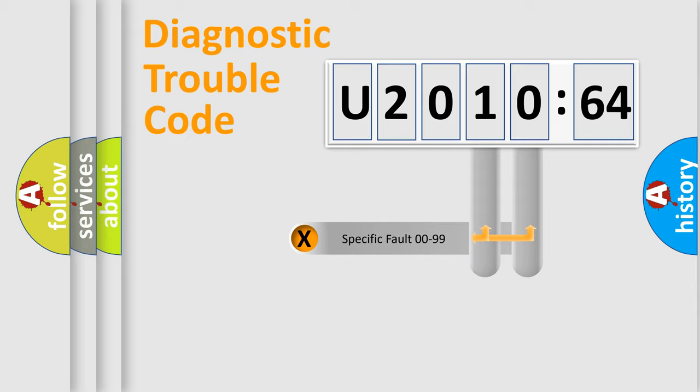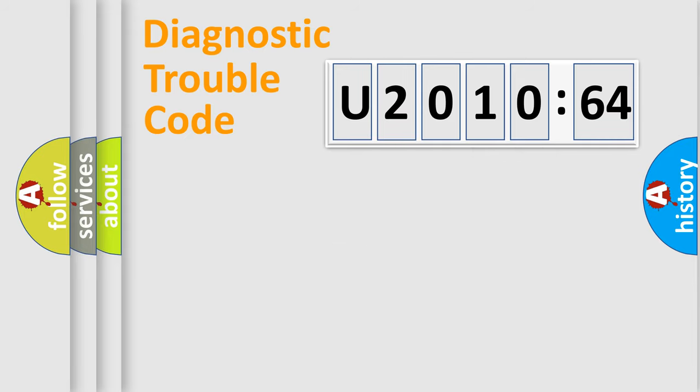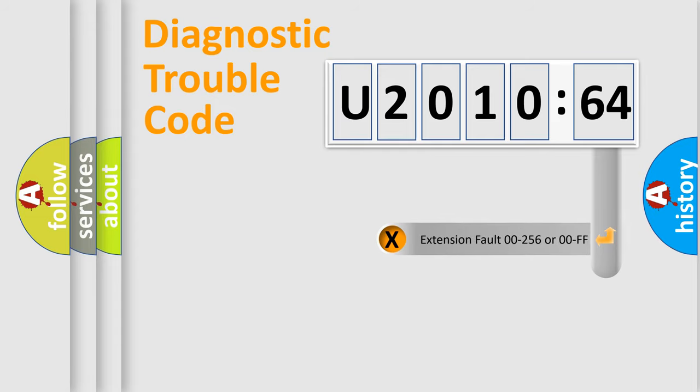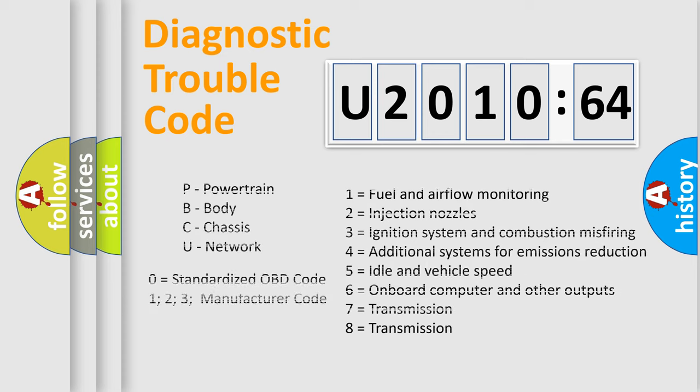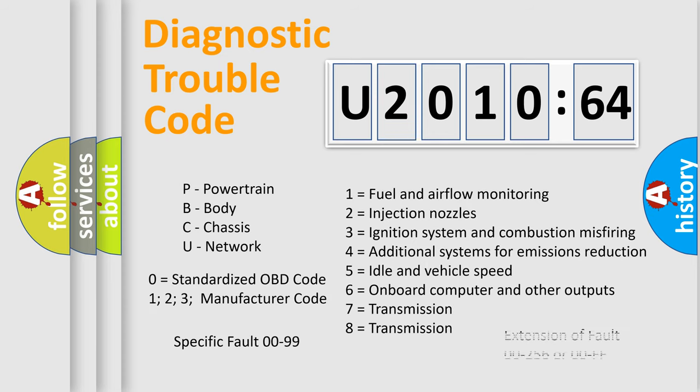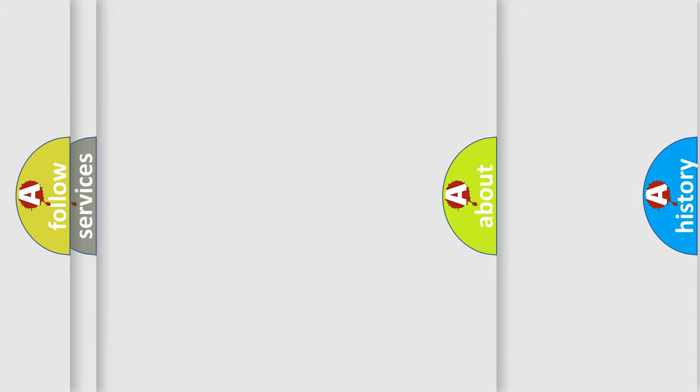Only the last two characters define the specific fault of the group. The add-on to the error code serves to specify the status in more detail, for example, short to the ground. Let's not forget that such a division is valid only if the second character code is expressed by the number zero.